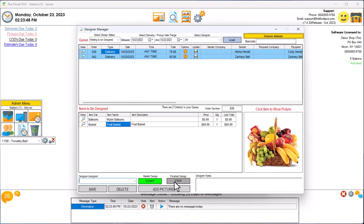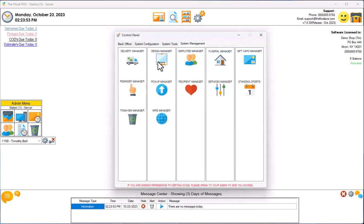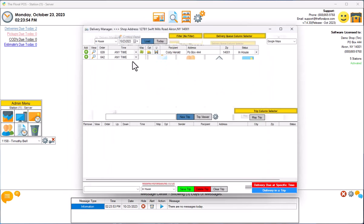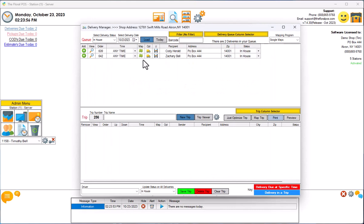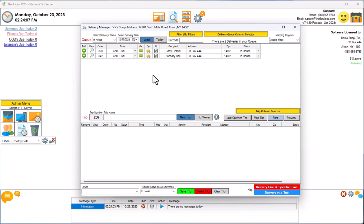We'll come back to the Designer Manager in a second. I want to show you our Delivery Manager just as a caveat. We have an area here. We have two orders that are showing here, right? These are the same exact orders that are waiting to be designed. So we have some of our flower shops ask us if we can make it so that these orders will not show up here in the Delivery Manager until they've been designed.